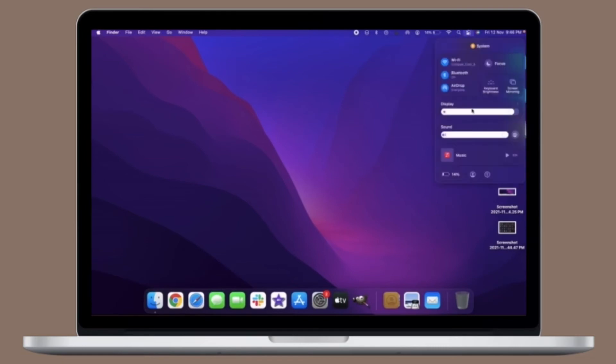Then repeat this process on all other Macs you wish to connect to the server Mac to share the keyboard and mouse with.